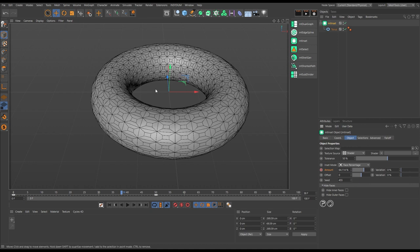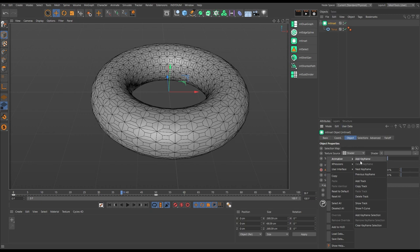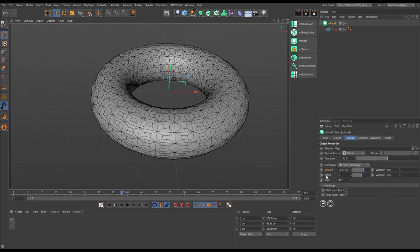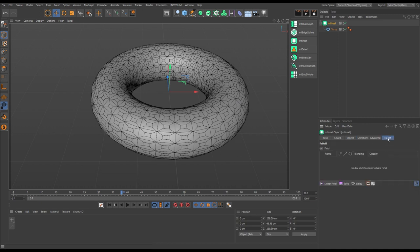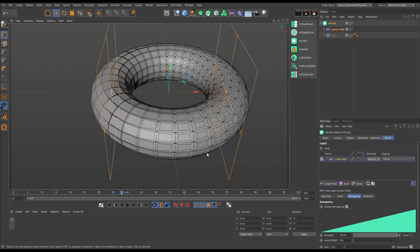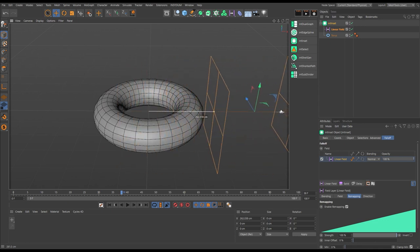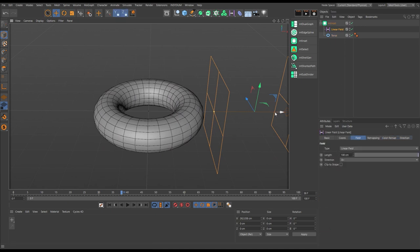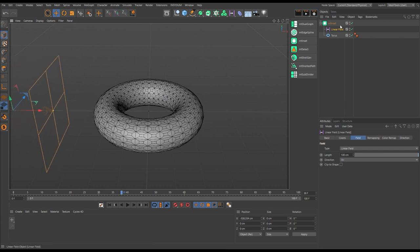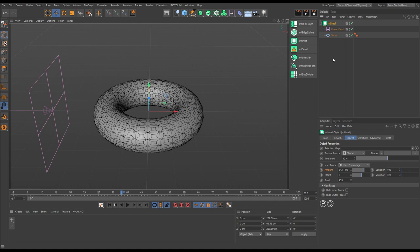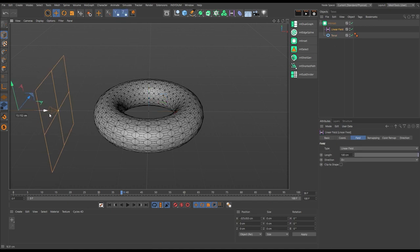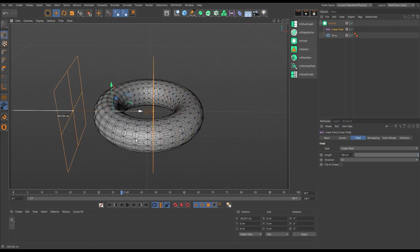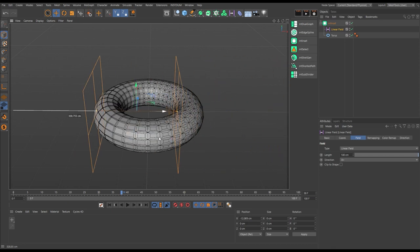We can also animate procedurally. Right-click, go to Animation, Delete Track to remove those keyframes. Instead of keyframes, let's use fields. Go to the Falloff tab of our Inset object and add a Linear Field. Now wherever polygons are not within our linear field there's no effect, and where they're completely within the field they have 100% of that inset value. Anywhere in between they'll animate from zero to full.